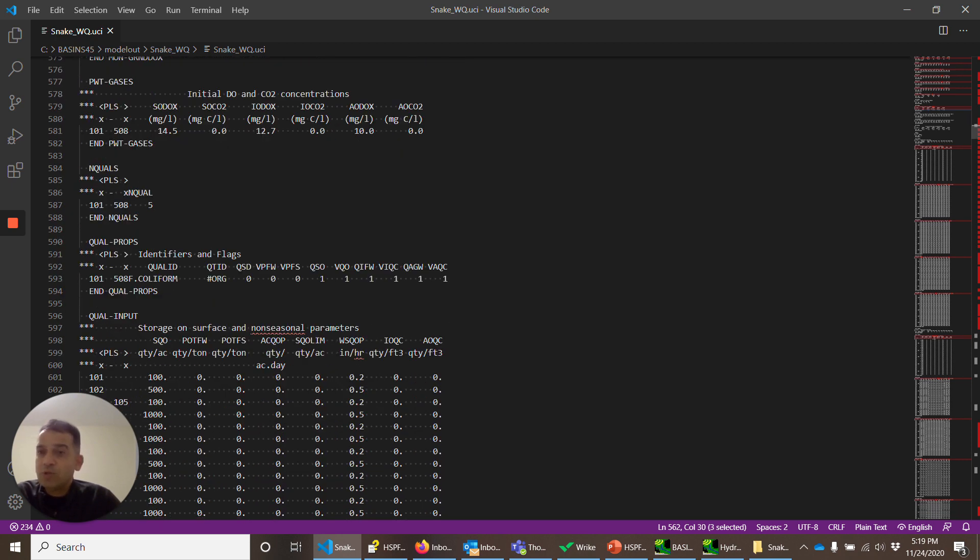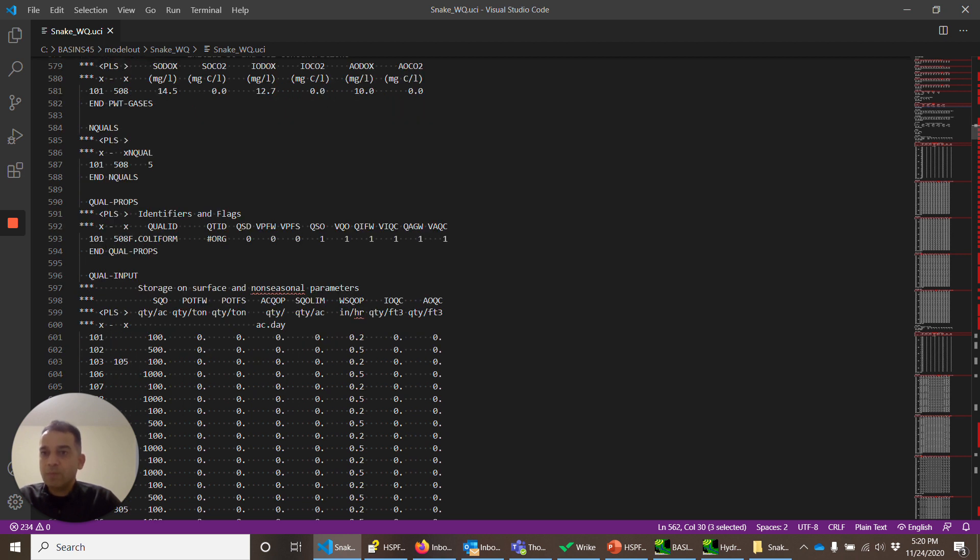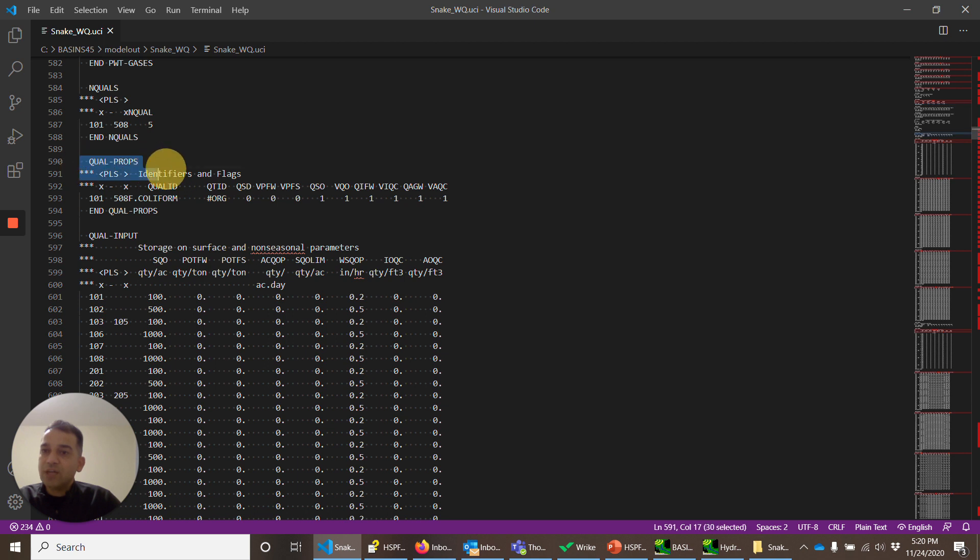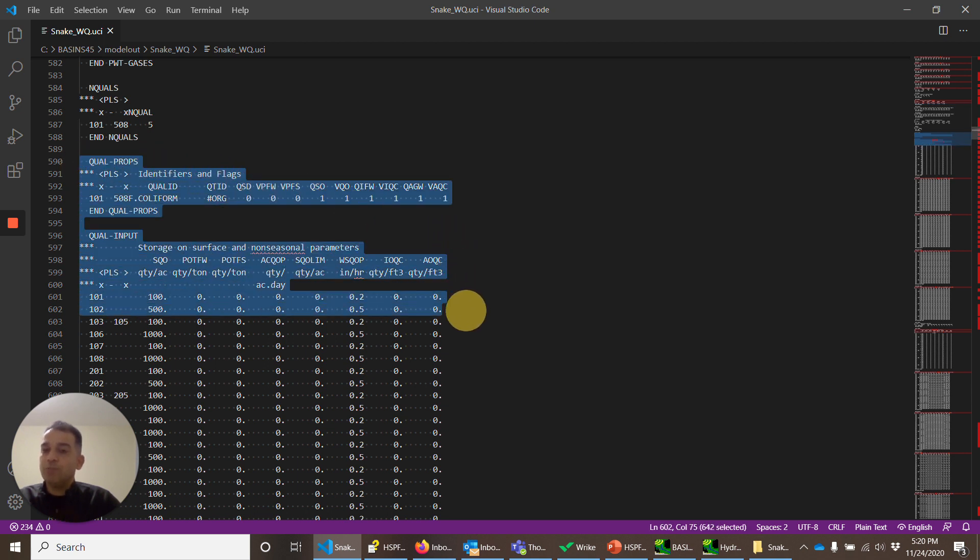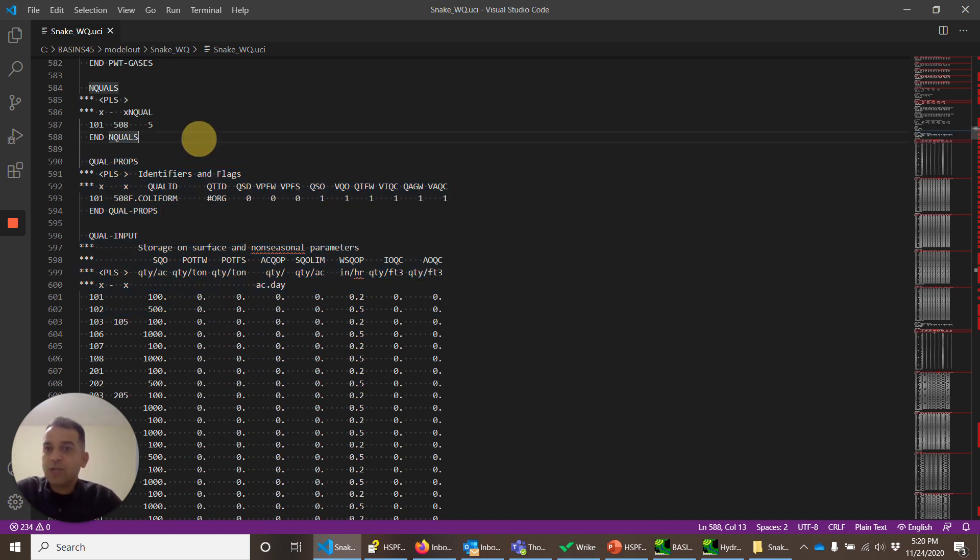Now end quals. Number of quality constituents. So these are the constituents that will be simulated on the surface using accumulation, deposition, and runoff. And we are simulating five of those. The first one is fecal coliform. Now if you see the pattern, this kind of table qual props qual input will be repeated five times for each constituent. So let's look at those.